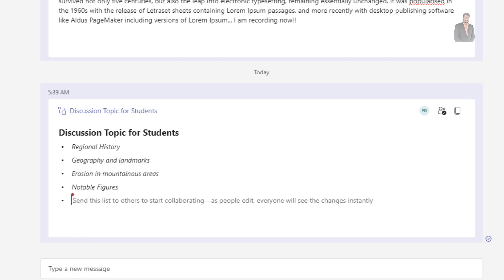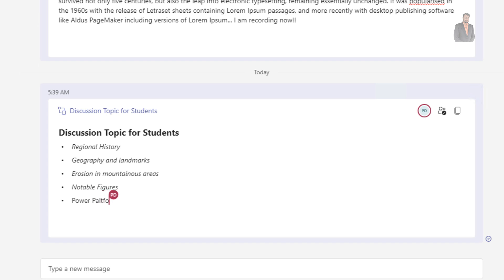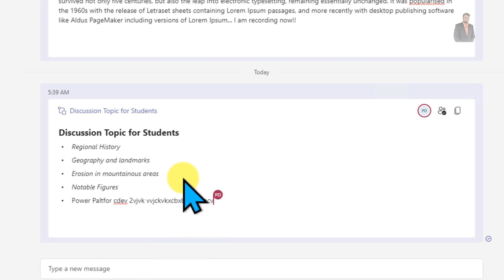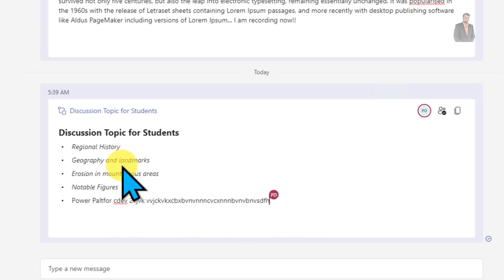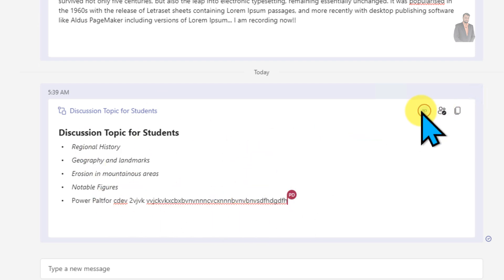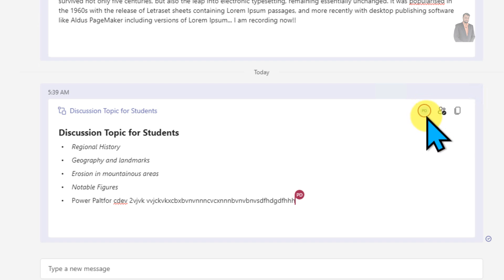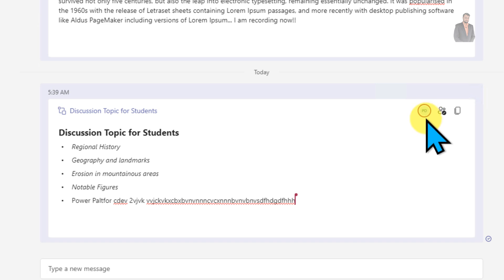He is now typing — 'power platform dev two' — and you can see all the live changes on my screen. If you have many other users, they can also collaborate in the same loop component. You can see that power platform dev is active and their icon is visible.